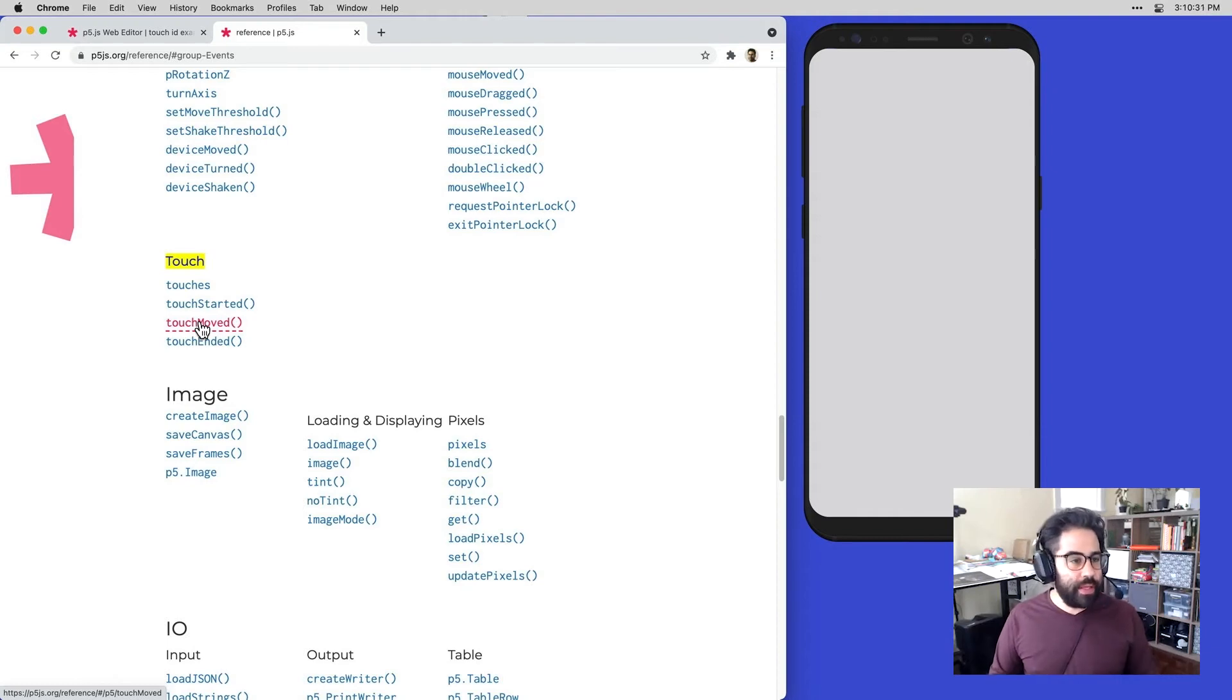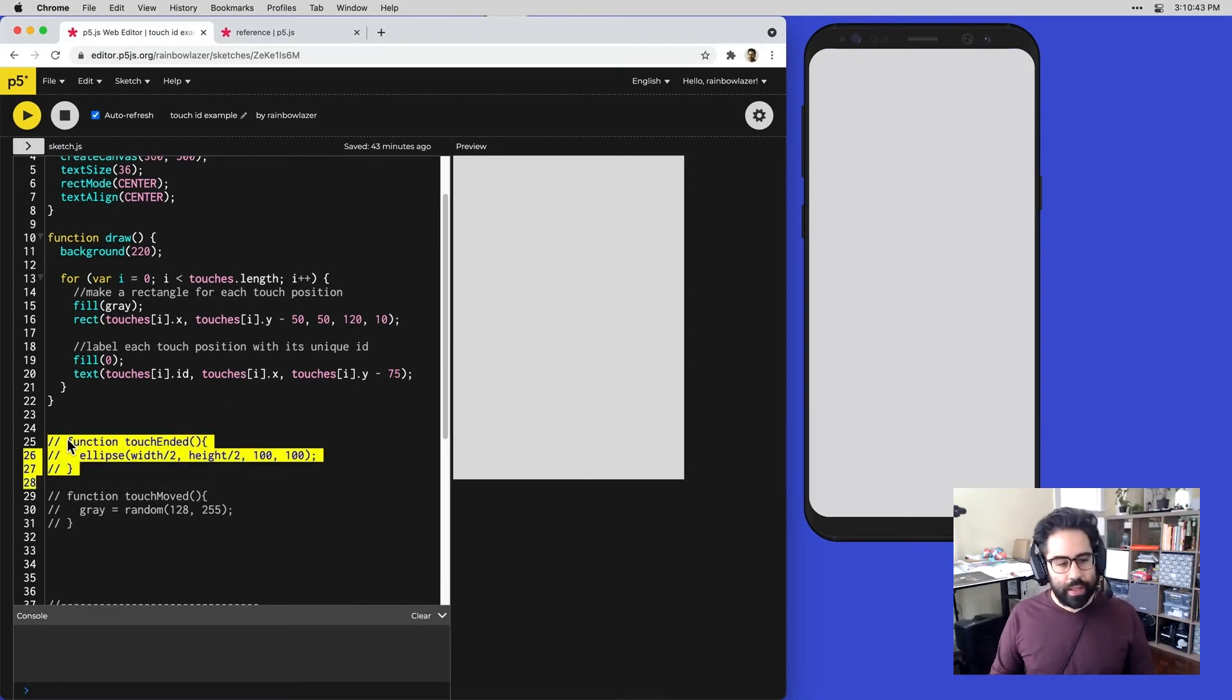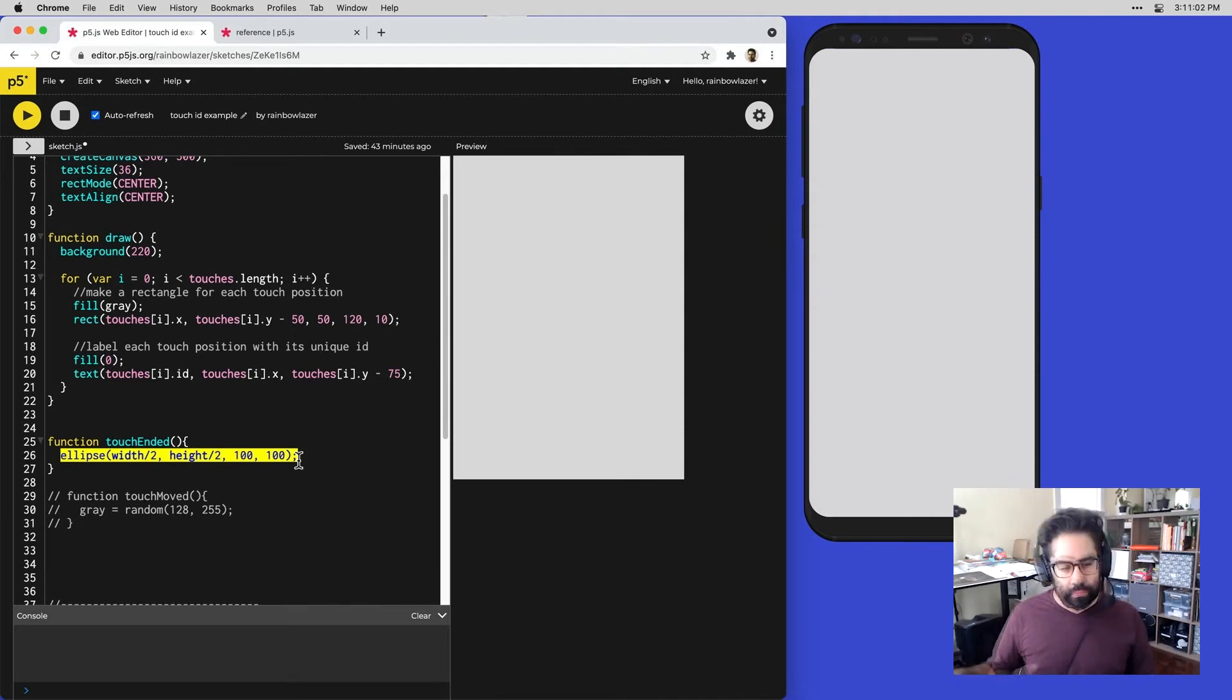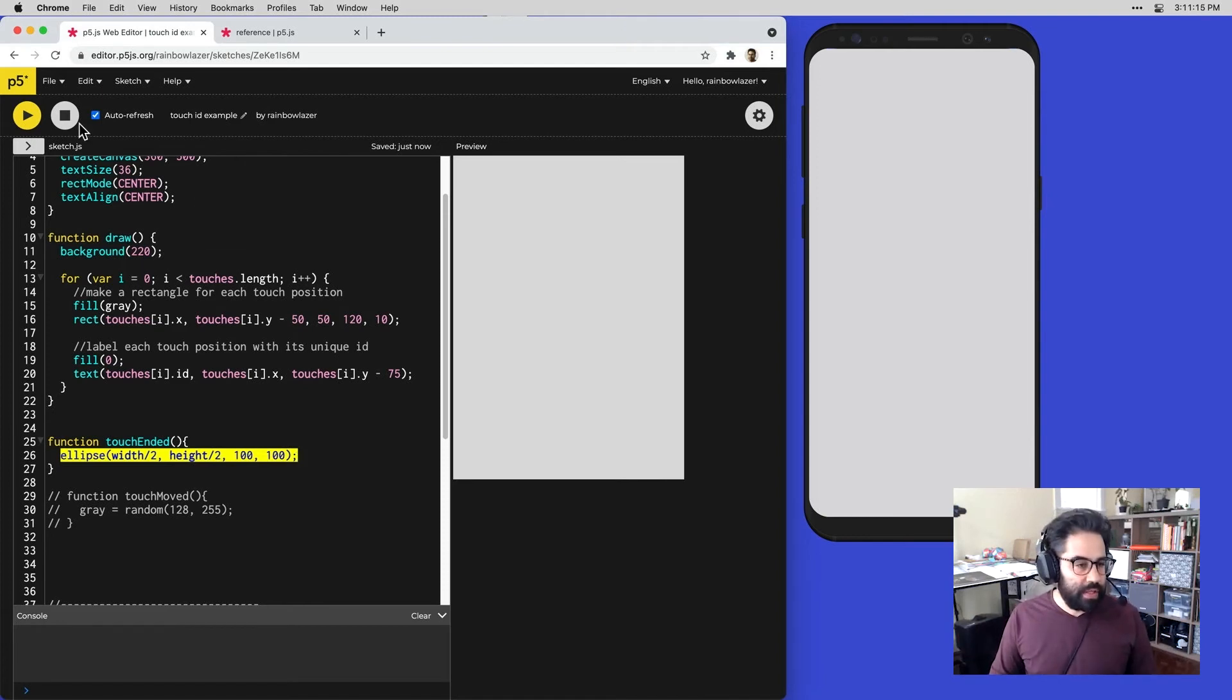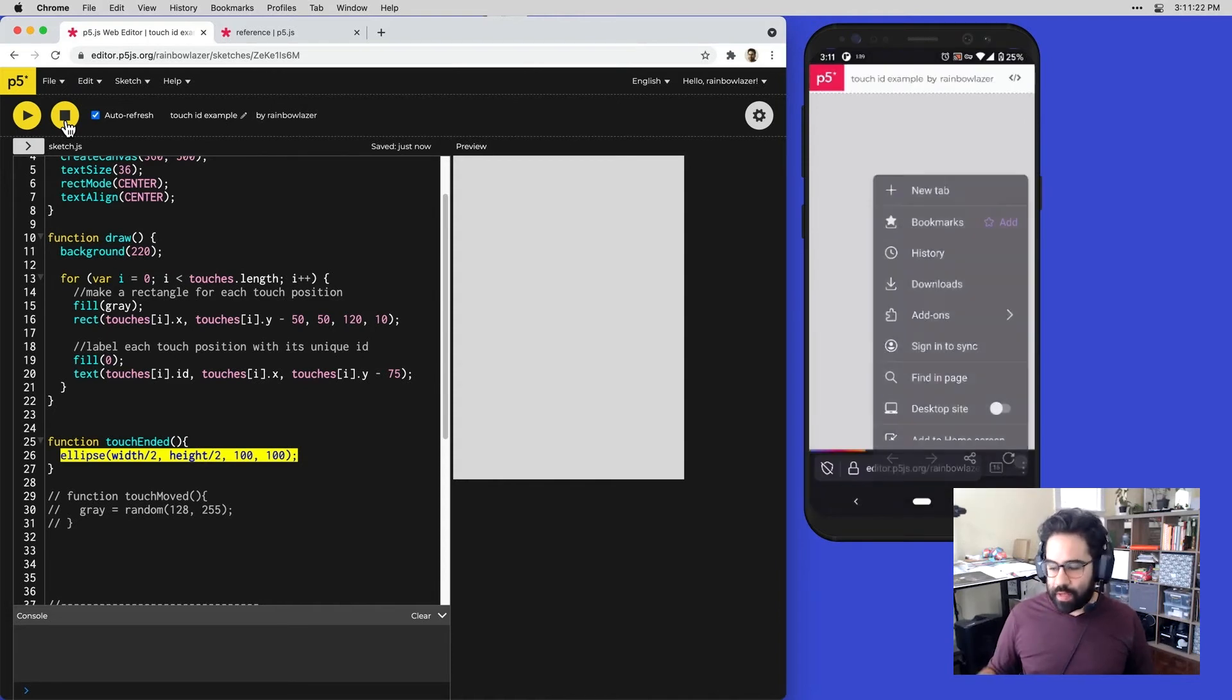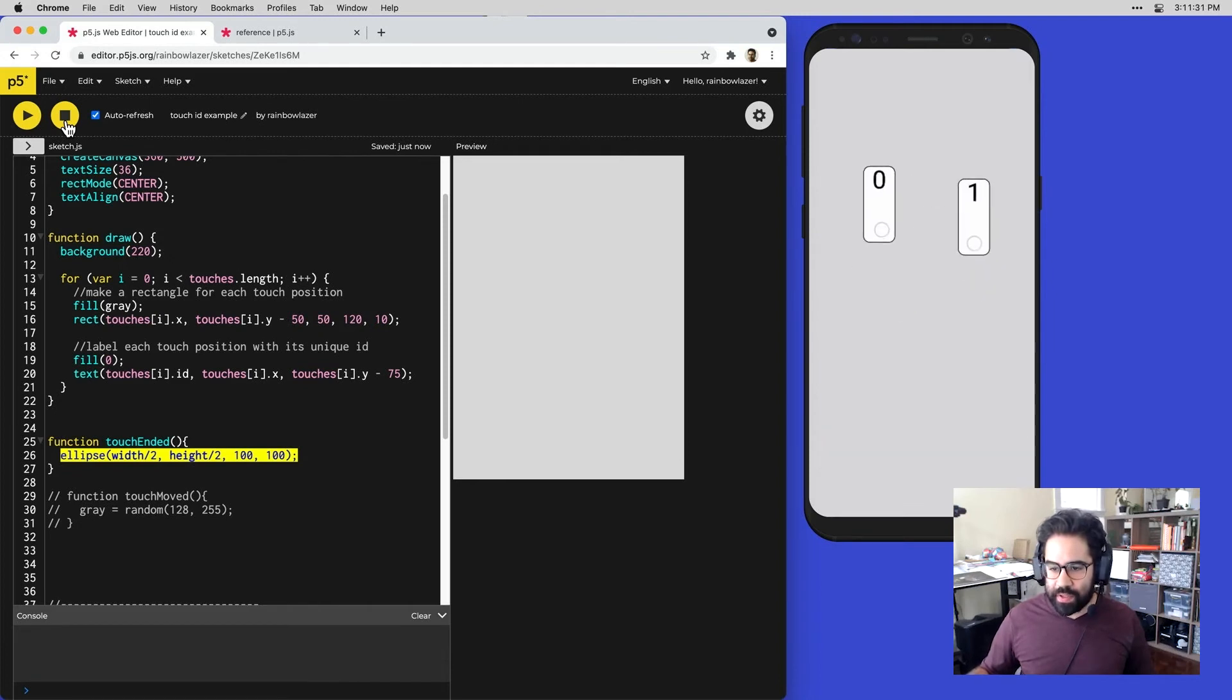Let's jump back to our code and talk about a few key limitations of those touch event functions. I'm going to come to my code here and uncomment this function touch ended. Right now I have this line of code that's drawing an ellipse in the center of the screen. I'm showing this as an example of maybe I would want some sort of interaction that would draw a shape to the screen when a touch is ended. I'm going to go ahead and save this and then let's refresh on my phone and see if this actually behaves the way that I'd like it to.